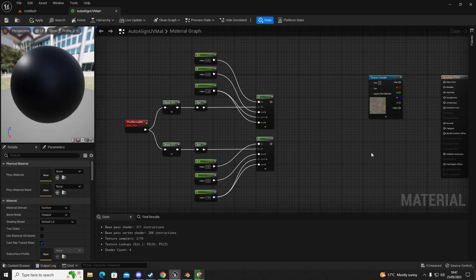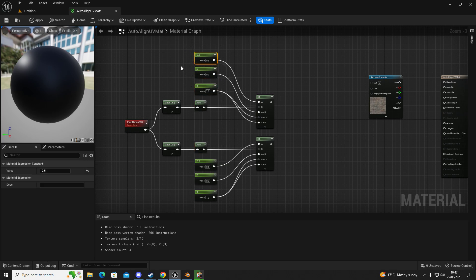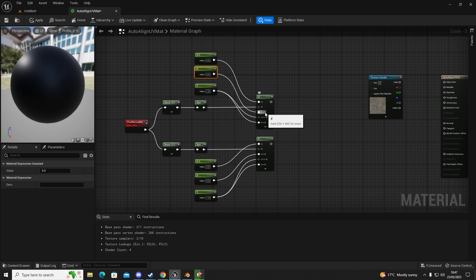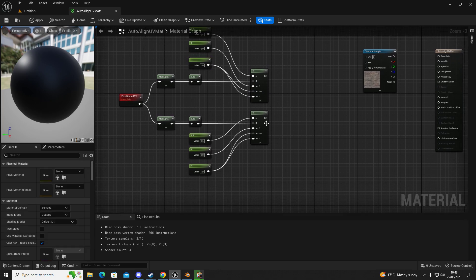I'll leave it there for a second - you can pause to follow along. Coming out of pixel normal into a mask for R and a mask for G, into two absolute nodes. We have three constants: 0.5, 0, and 1. The 0.5 goes into A, the 0 goes into A less than B, and the 1 goes into A equals equals B and the bottom input. Then it's the same for the second if node since we copied and pasted.